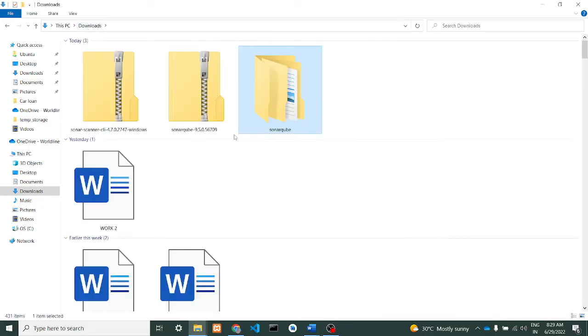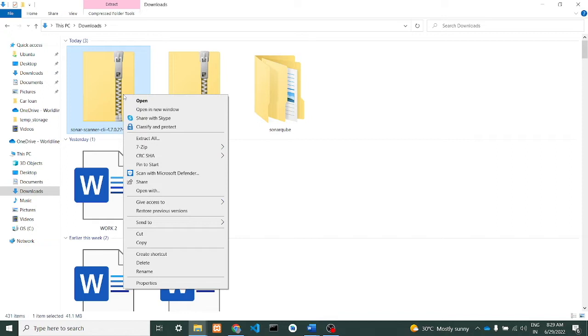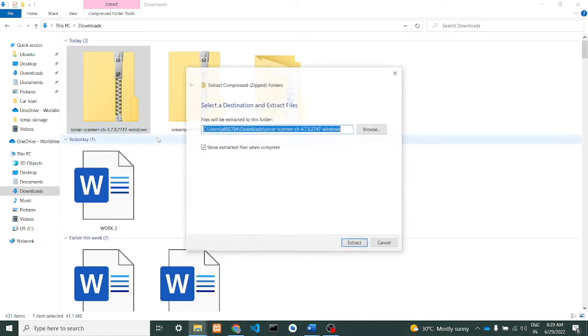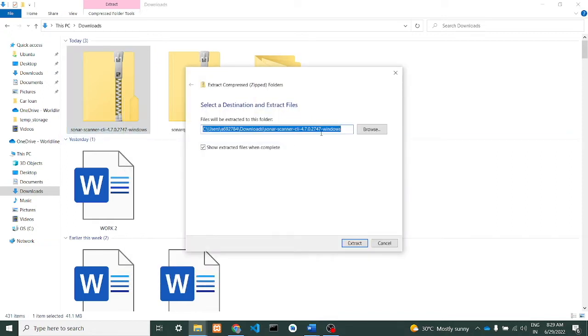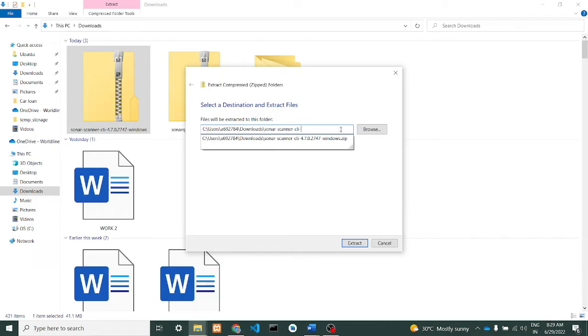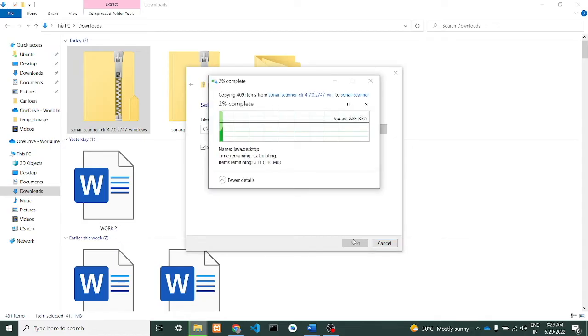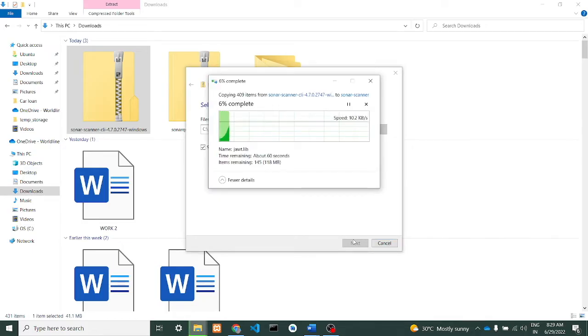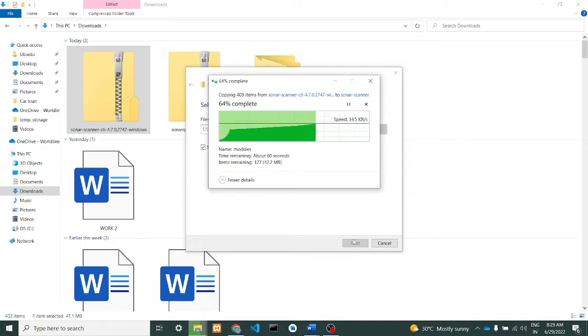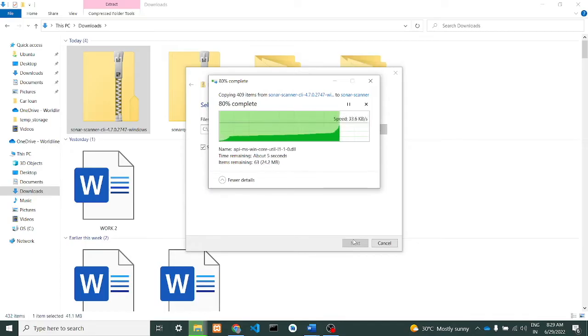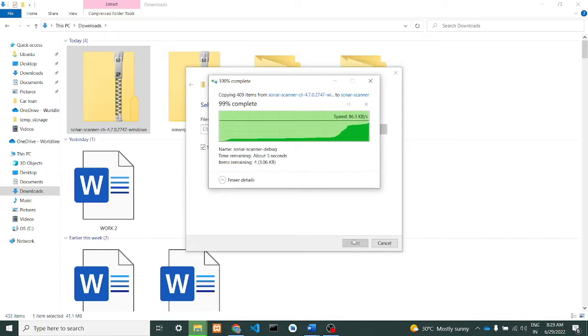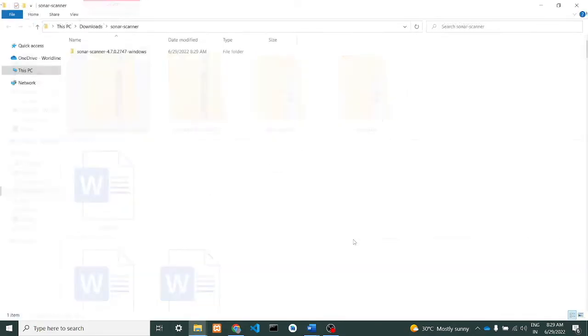Extracting the files for SonarScanner also. I'll just change the name to SonarScanner and give extract. Yeah, it's done now.